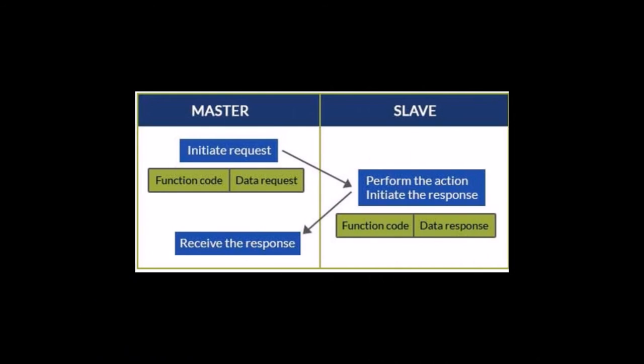A little in-depth on how the master and slave work on Modbus communications. First of all, the master will initiate a request by sending the function code and the data request such as the starting address and the number of registers needed along with slave IDs, in which the corresponding slave will respond by performing the actions and sending the response to the master.